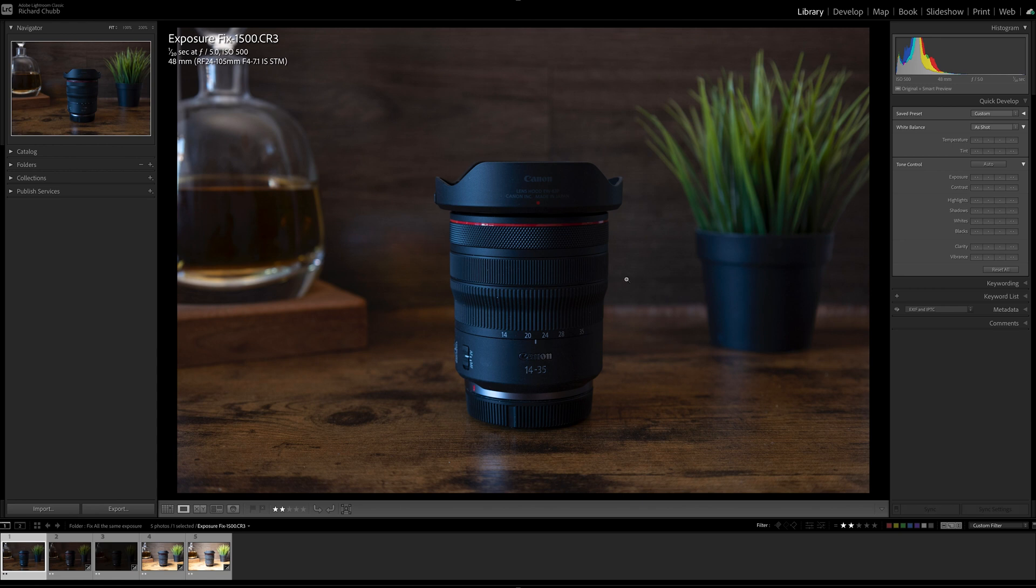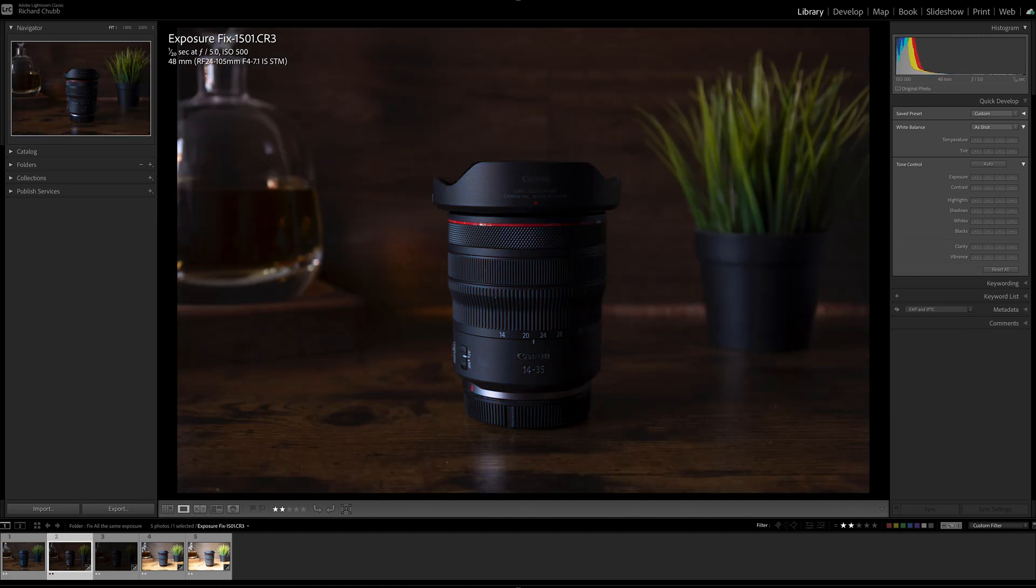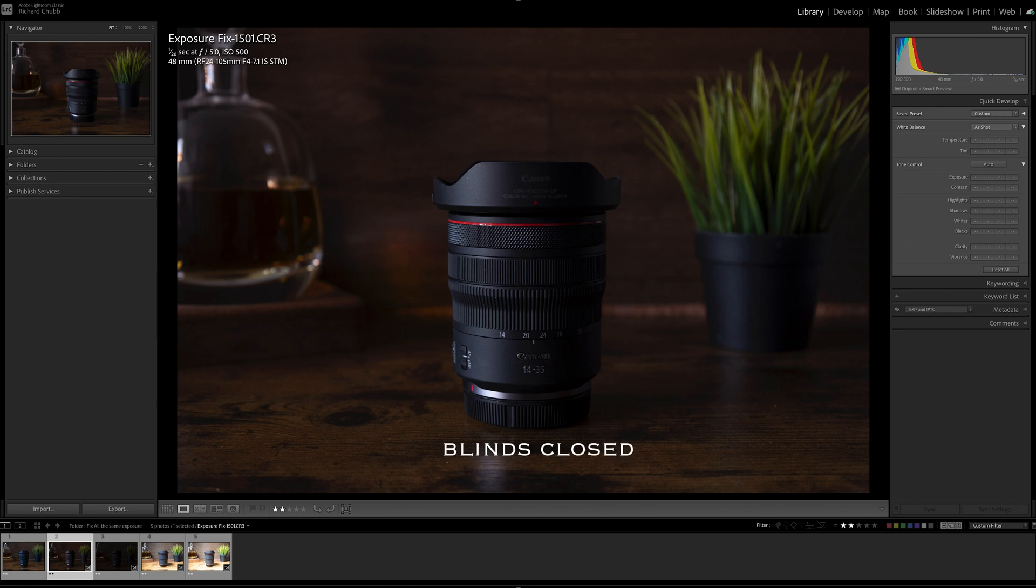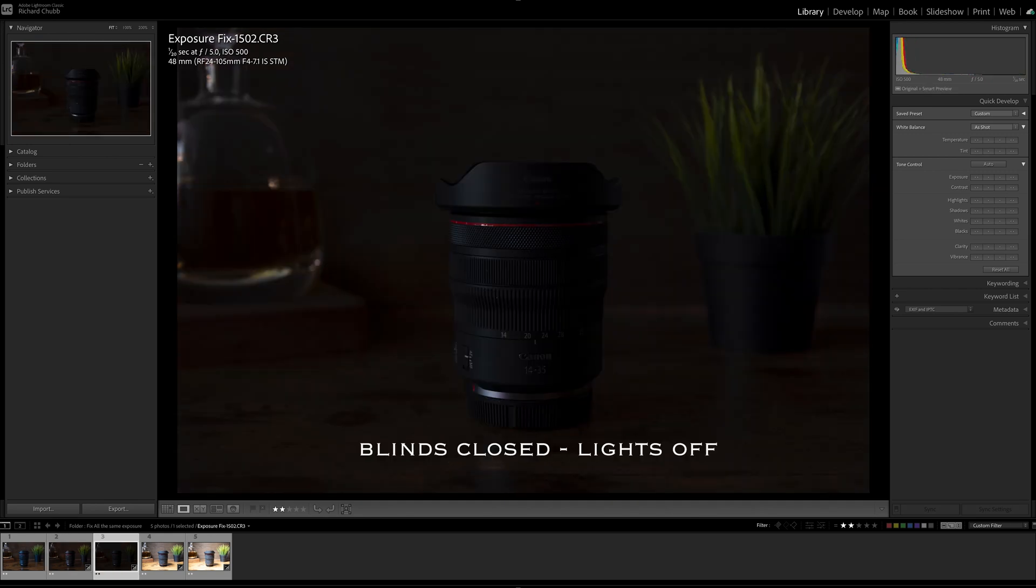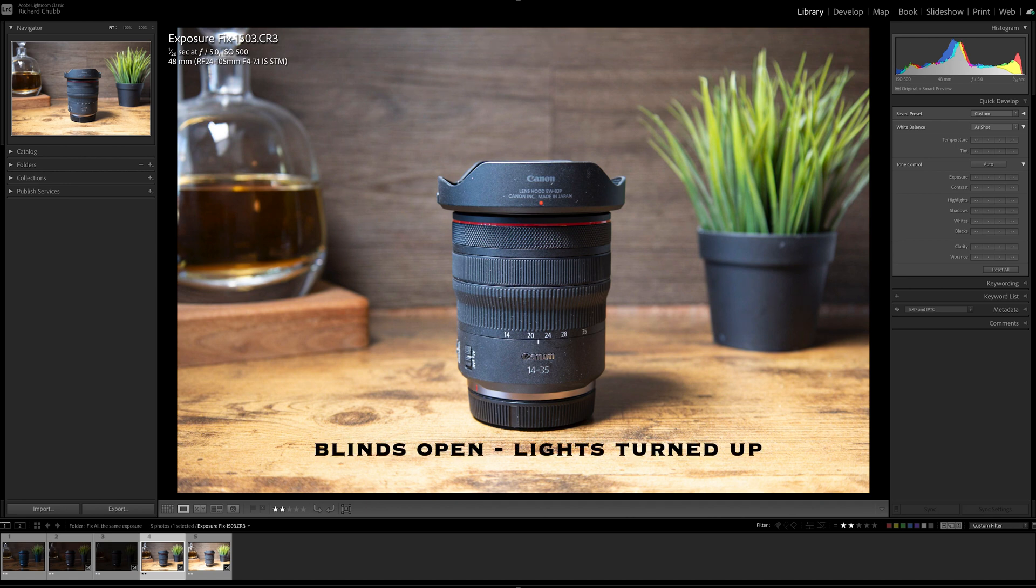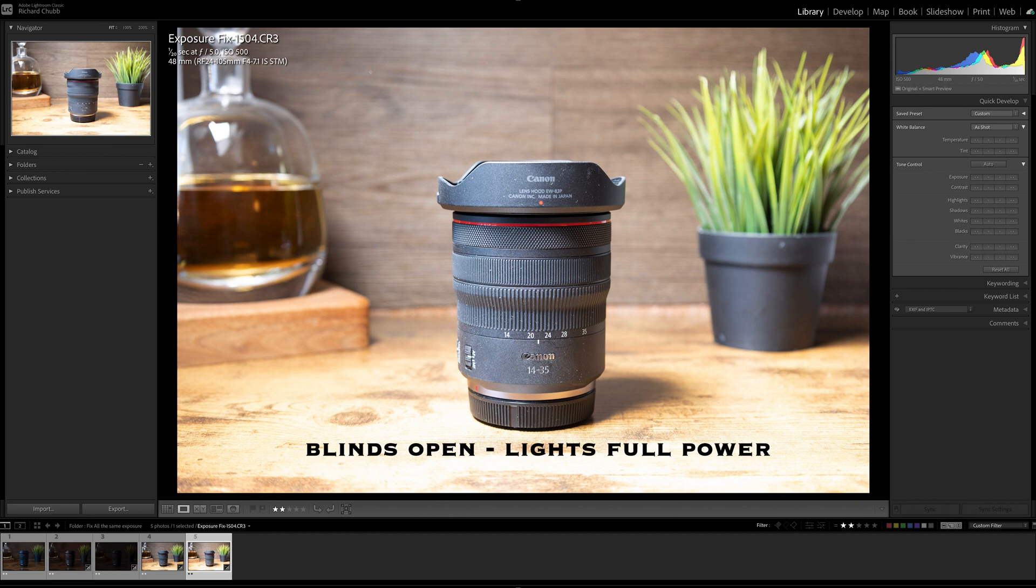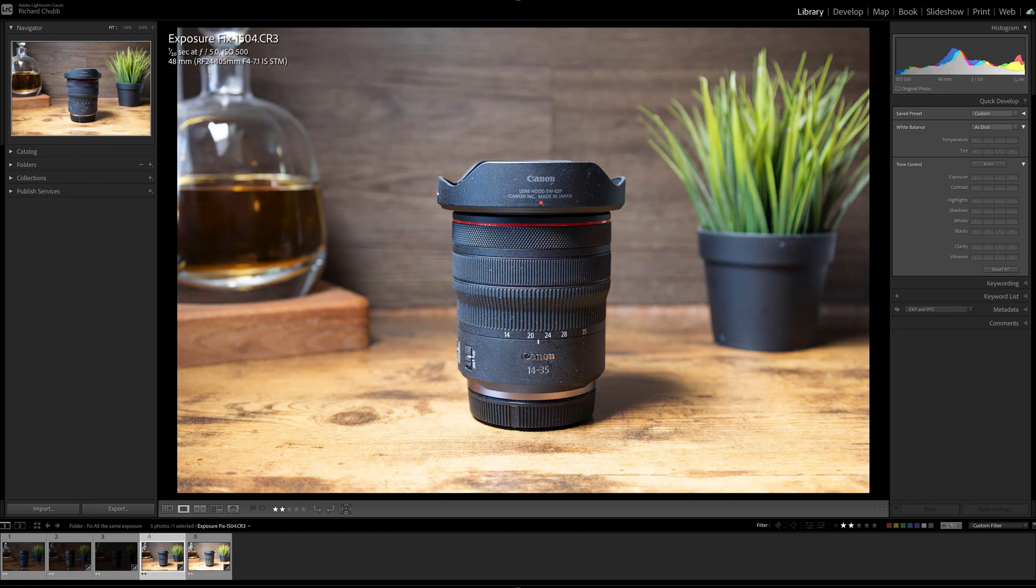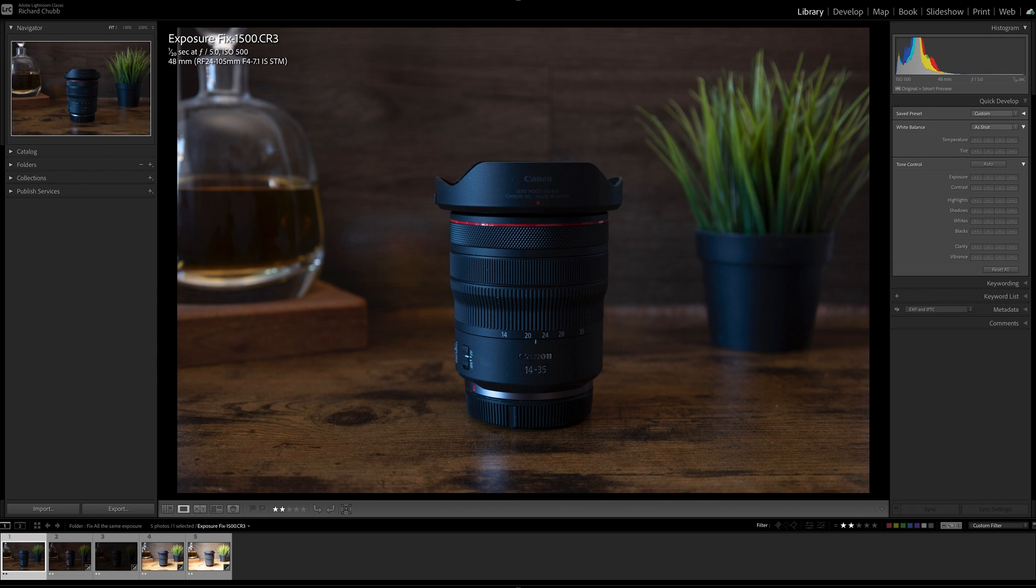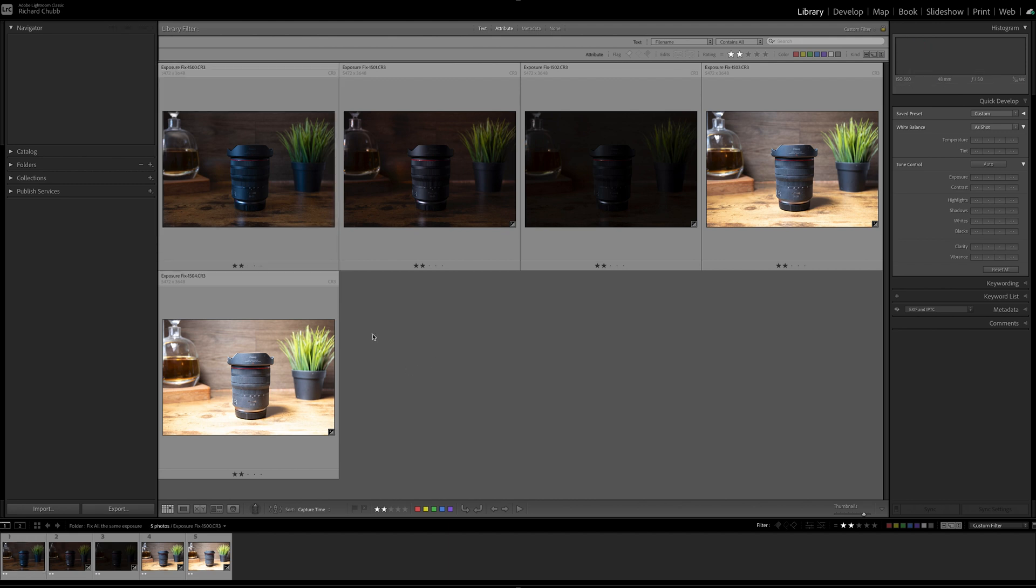Basically what I've done is this is set up in the office and I have on this one lights and a blind at a certain level, the blinds open. On this image, I think I just closed the blinds. This one I also turned the light off. This one I opened the blinds and turned the lights up a bit. And this one I whacked the lights up full. So that is exactly the same camera settings but the lighting in the room has changed.